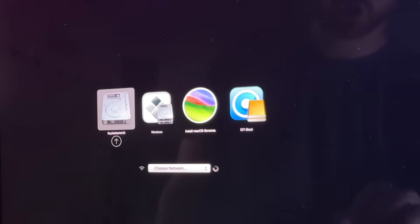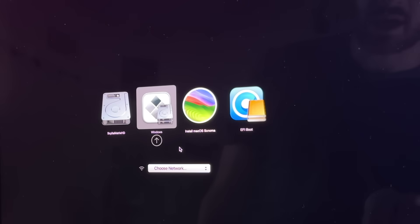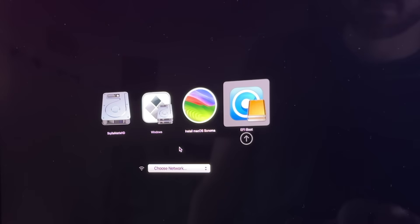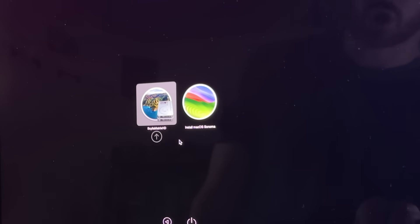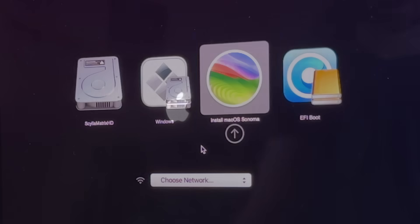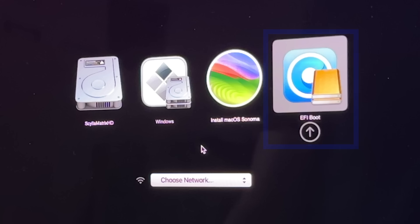Now I'm going to choose EFI boot. And then from here, I'm going to choose install macOS Sonoma. If we had chosen the initial install Sonoma option without choosing EFI boot, it would have given us an error and then restarted our computer. So we need to choose that EFI boot first. That's an important step.